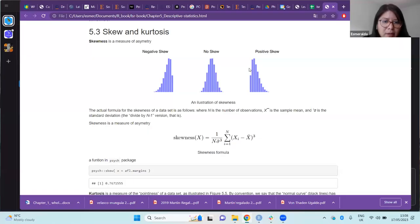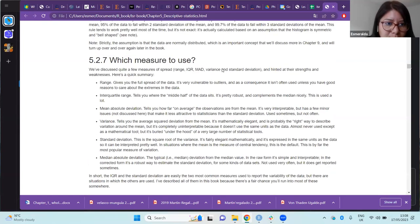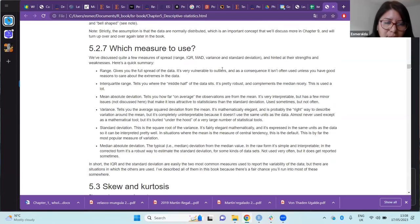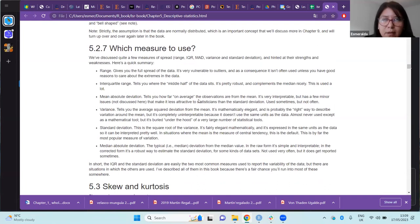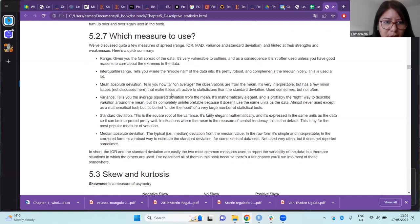Great, let me share my screen. From our past session, we saw the basic measures of central tendency and the central deviation measures.